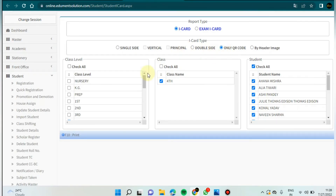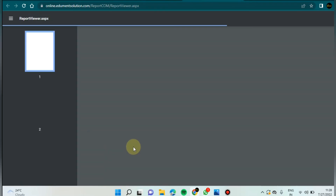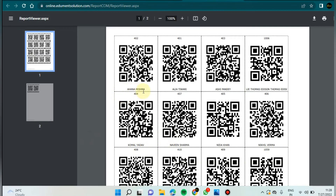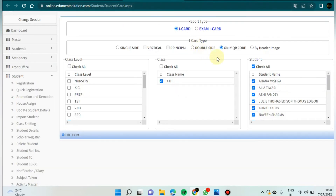Now if you want to print the QR code, see how the QR code will look. Here is Ahana Mishra, Alia Tiwari — scholar numbers 402, 401, 403 — and Ashi Pande. In this way the QR code will print.